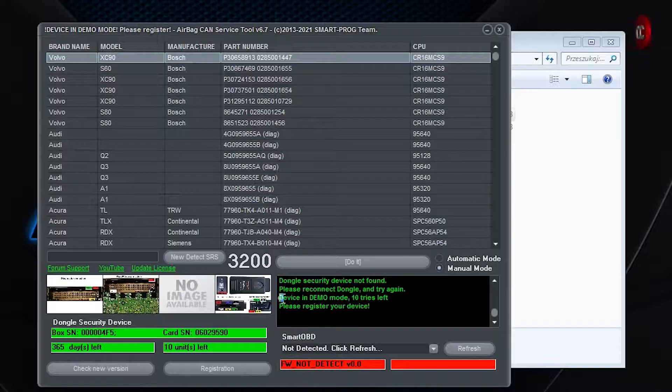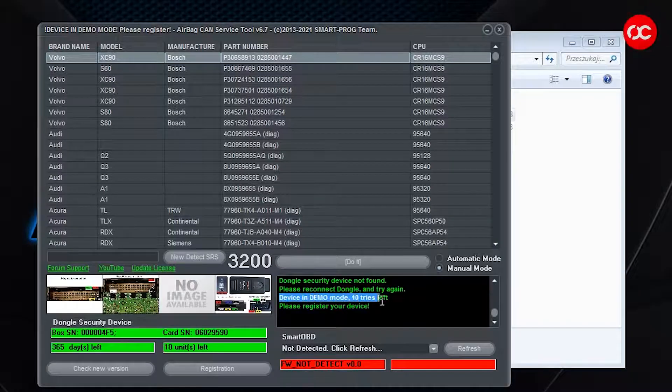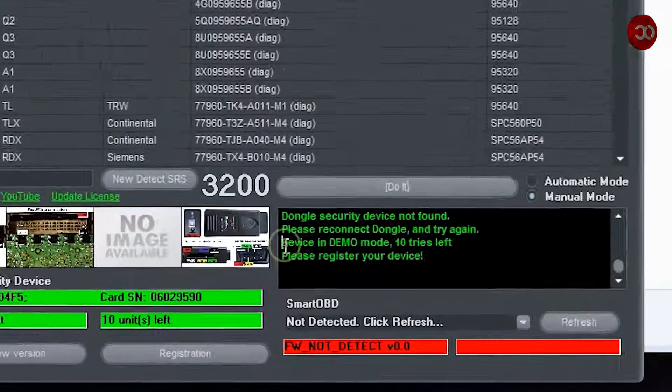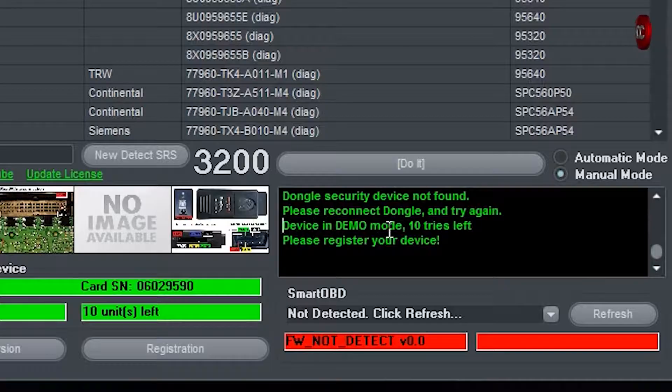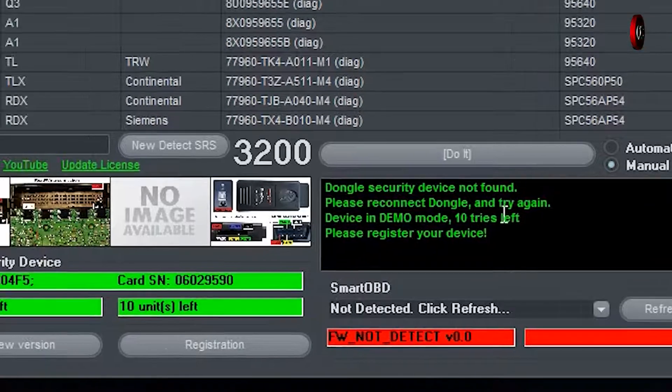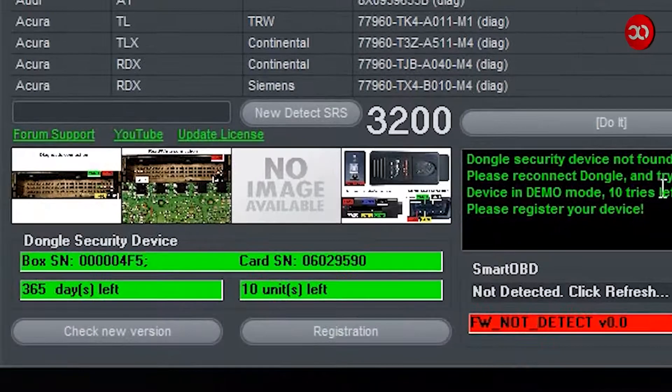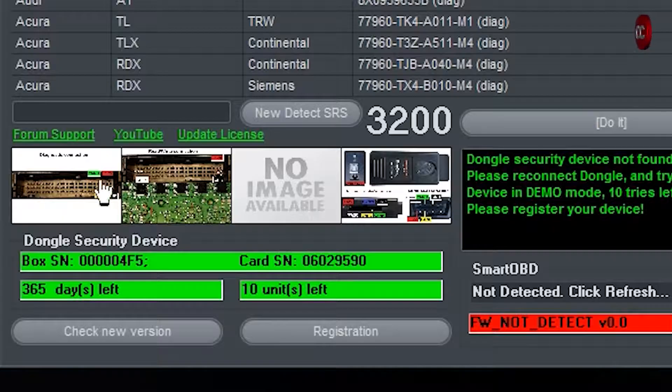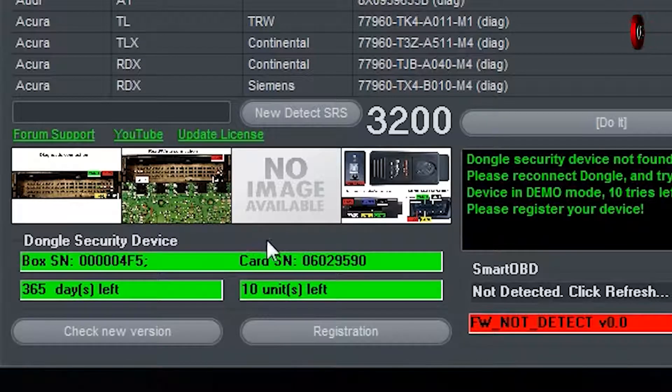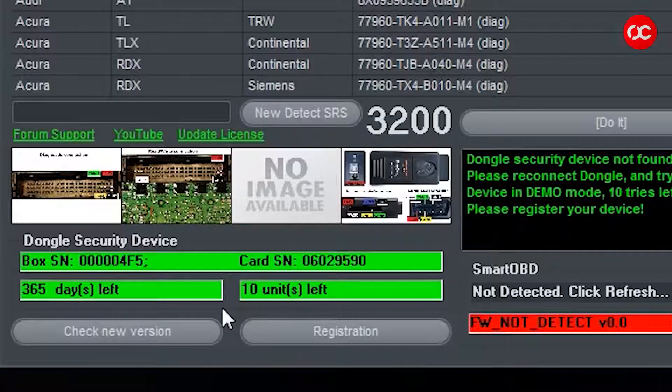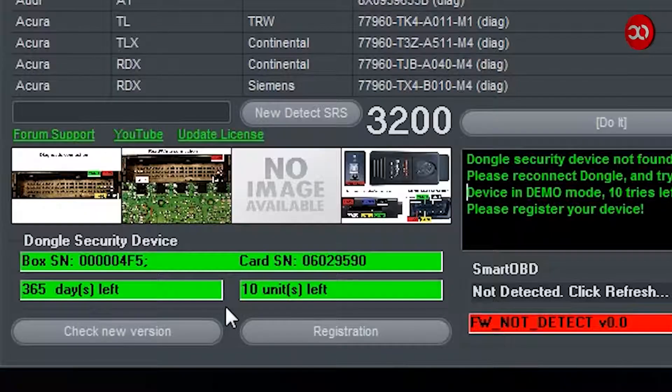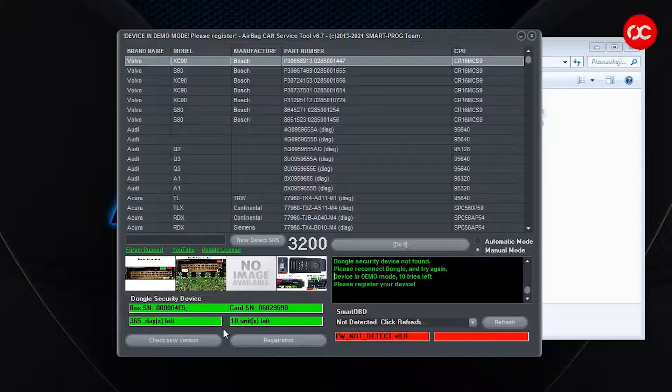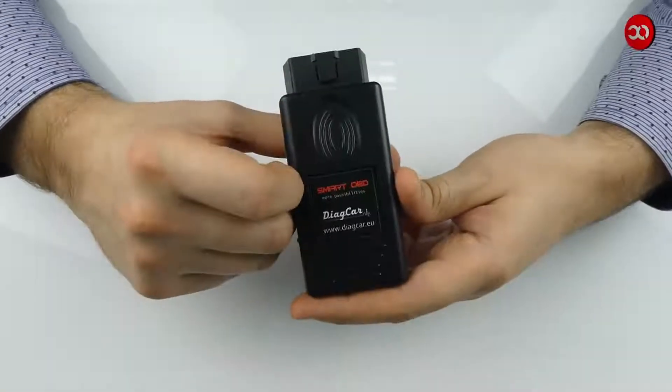As you can see, the dongle has been installed. And here we can see that this device is in demo mode with 10 tries left. Now we see the USB dongle serial number and how many days we have until we need to buy another subscription for the next year, after registration of course. The information shows 10 units left, which means we have 10 tries before we register the software.